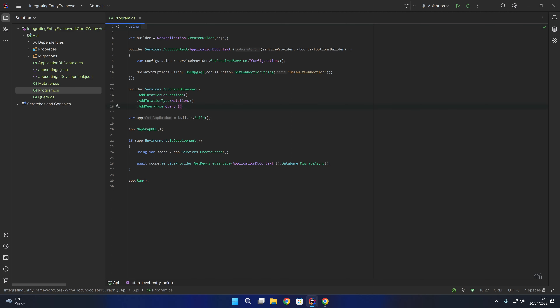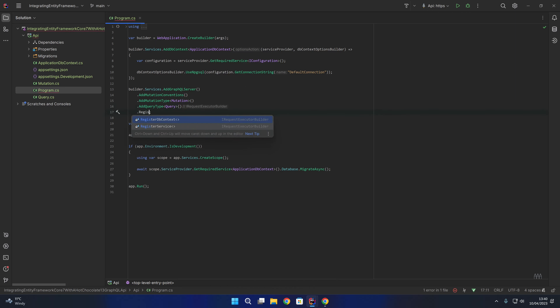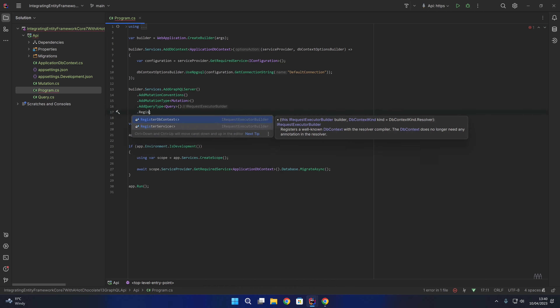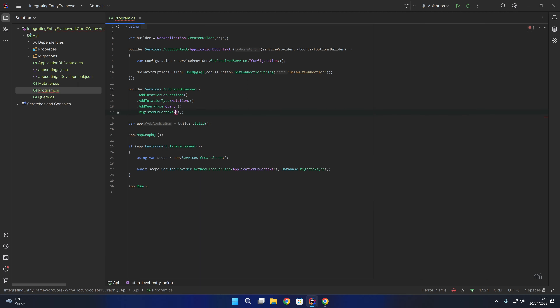Last but not least, whilst we're in here, we can register the DB context with our GraphQL server. Where we do builder.services.addGraphQLServer, at the end of that we can say registerDbContext of type ApplicationDbContext. Much like we registered our book service previously, we do the same thing with our DB context in order to register it with the Hot Chocolate GraphQL server.